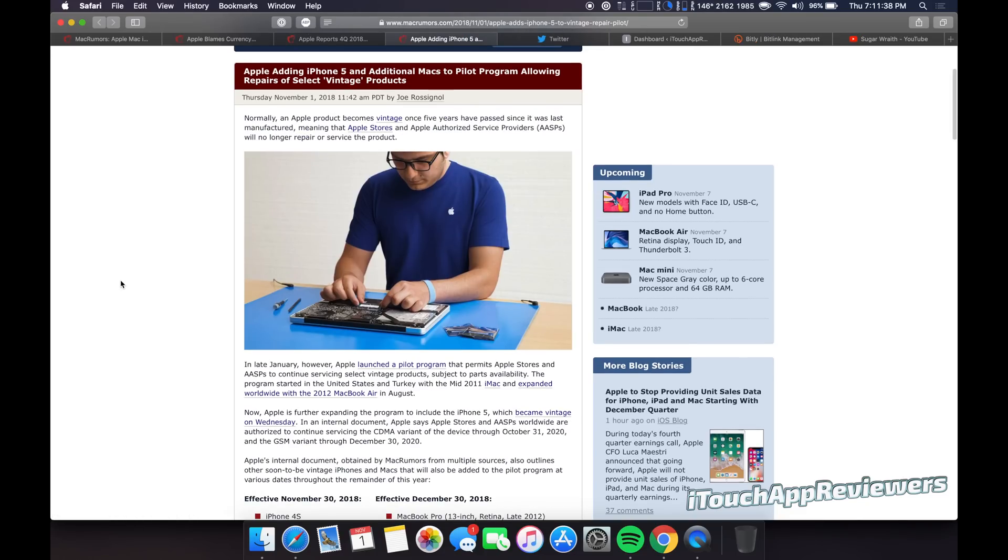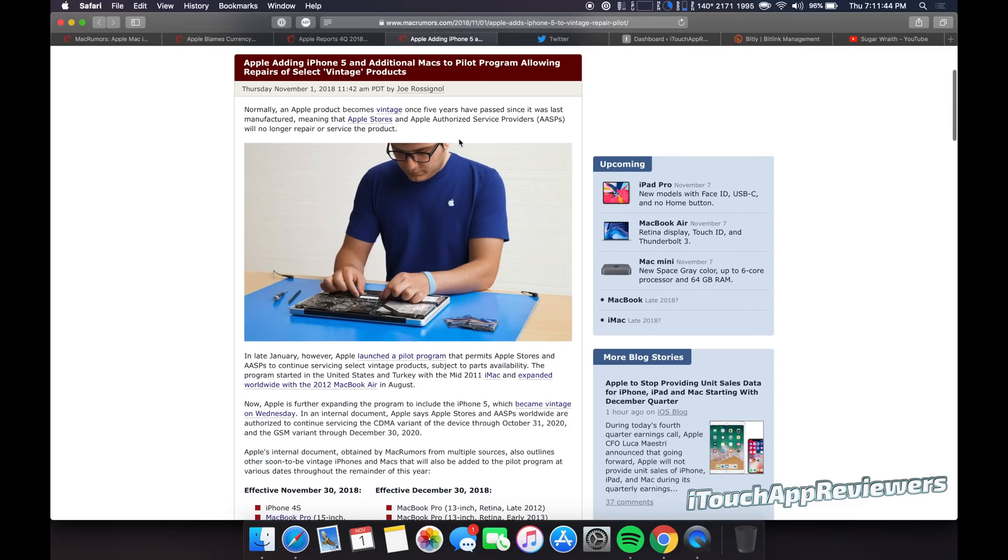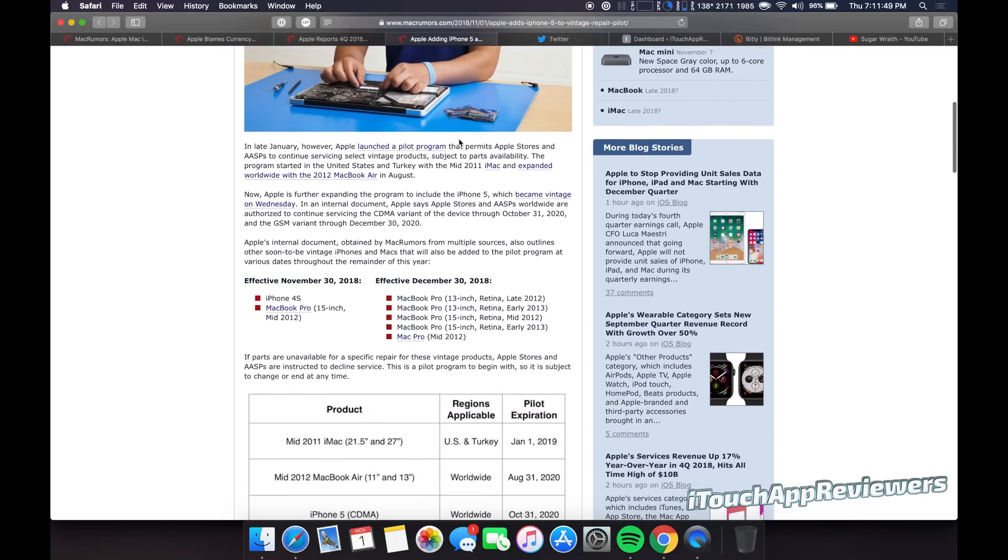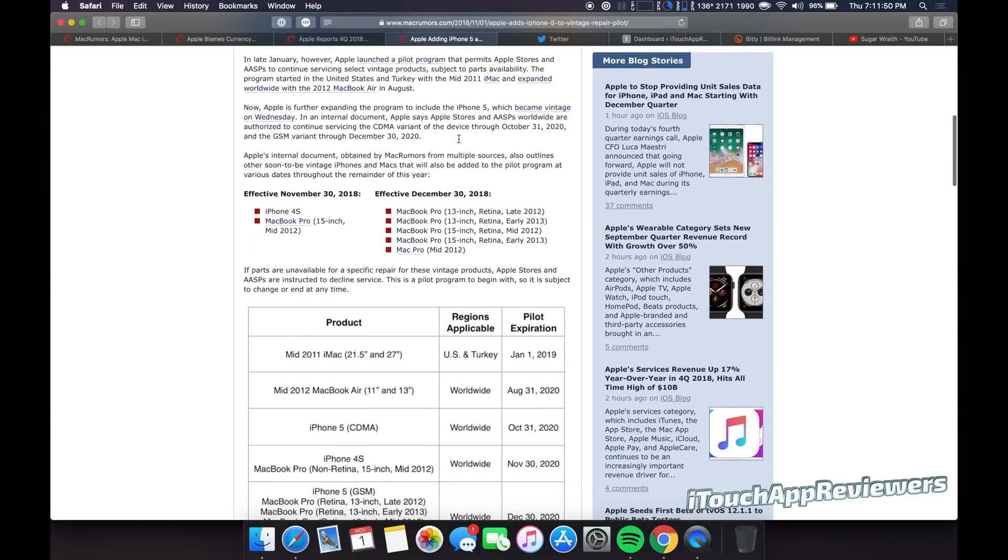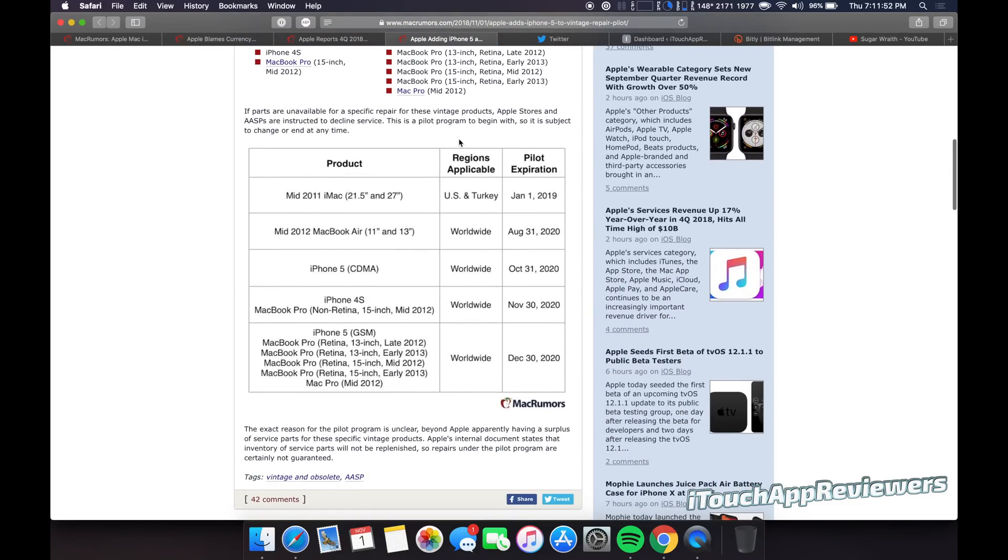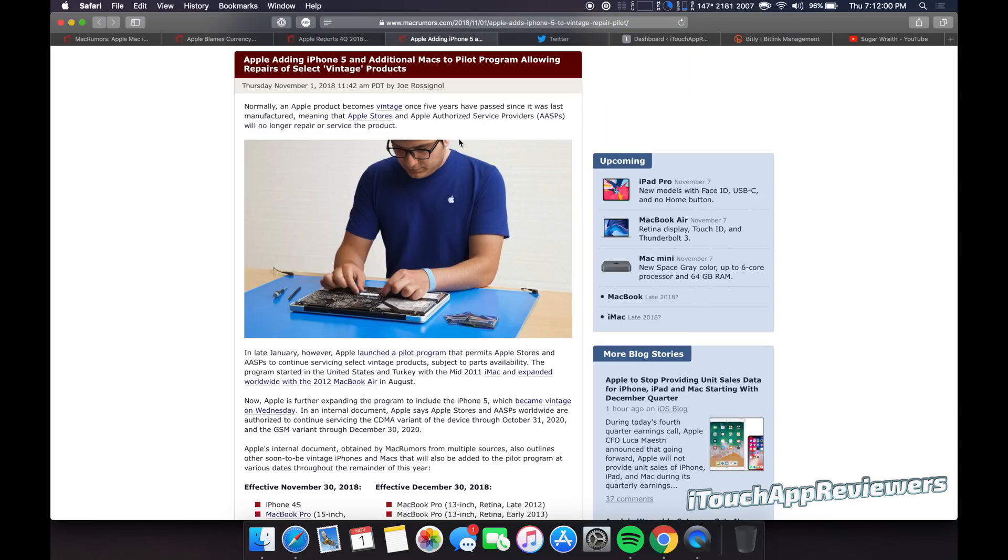Alright. This one's kind of sad, but Apple is adding the iPhone 5 and additional max to pilot program, allowing repairs of select vintage products. So they're basically saying that the iPhone 5 is pretty much nearing its end of its life. It's pretty much done for repairs and it's pretty much going to be considered vintage.